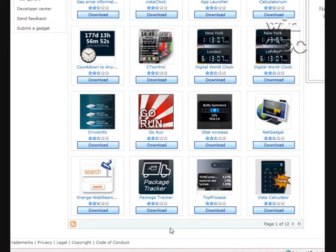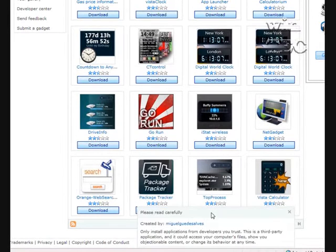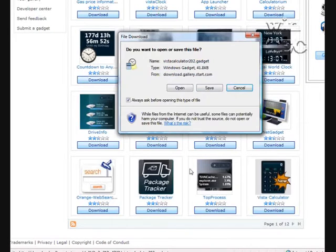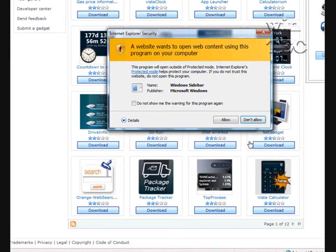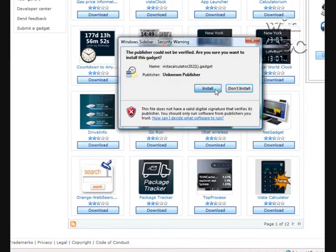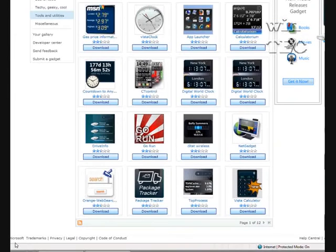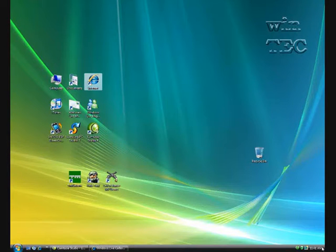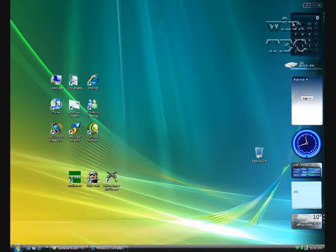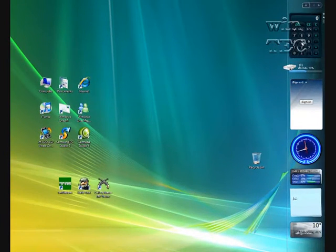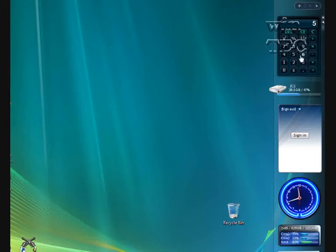So if I want, I might get the calculator — you go to Download, Install. And then you'll see here is the gadget we just downloaded. This is just like a full functioning calculator.